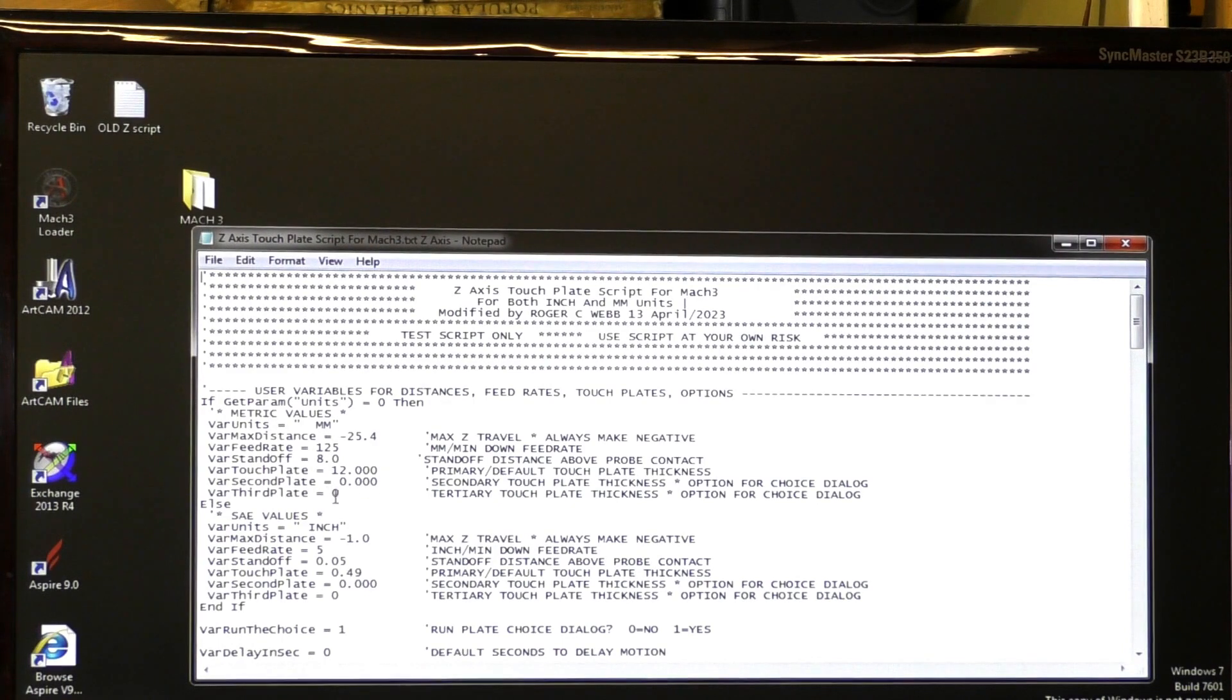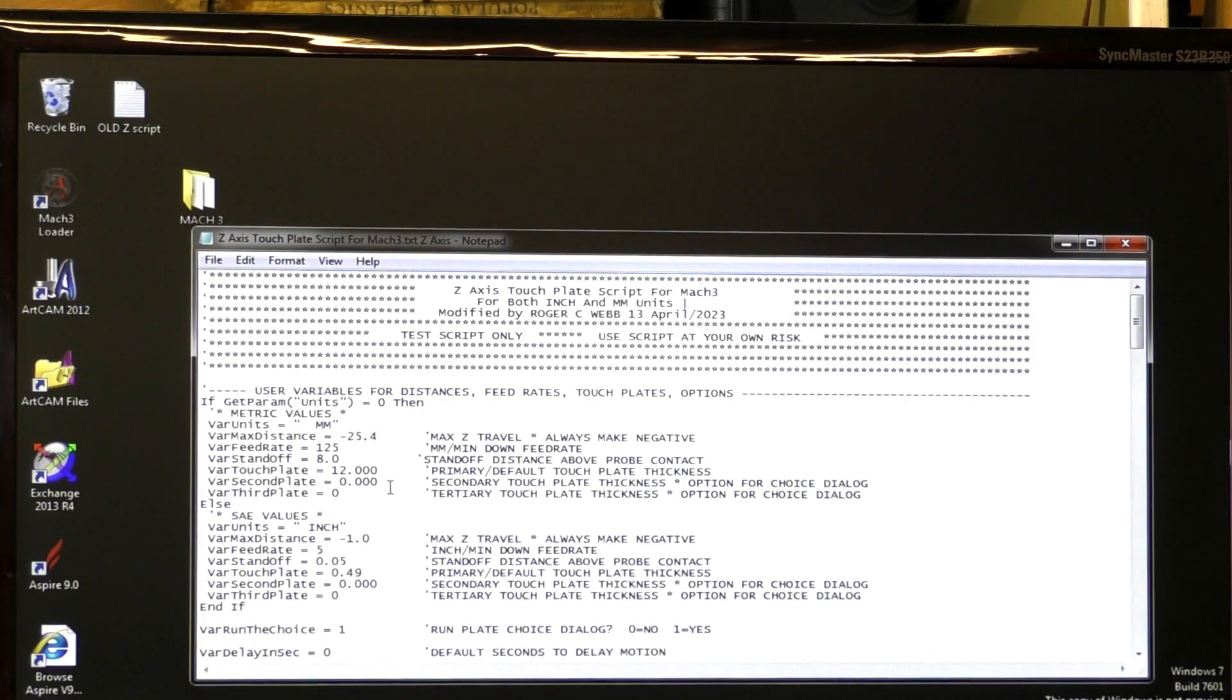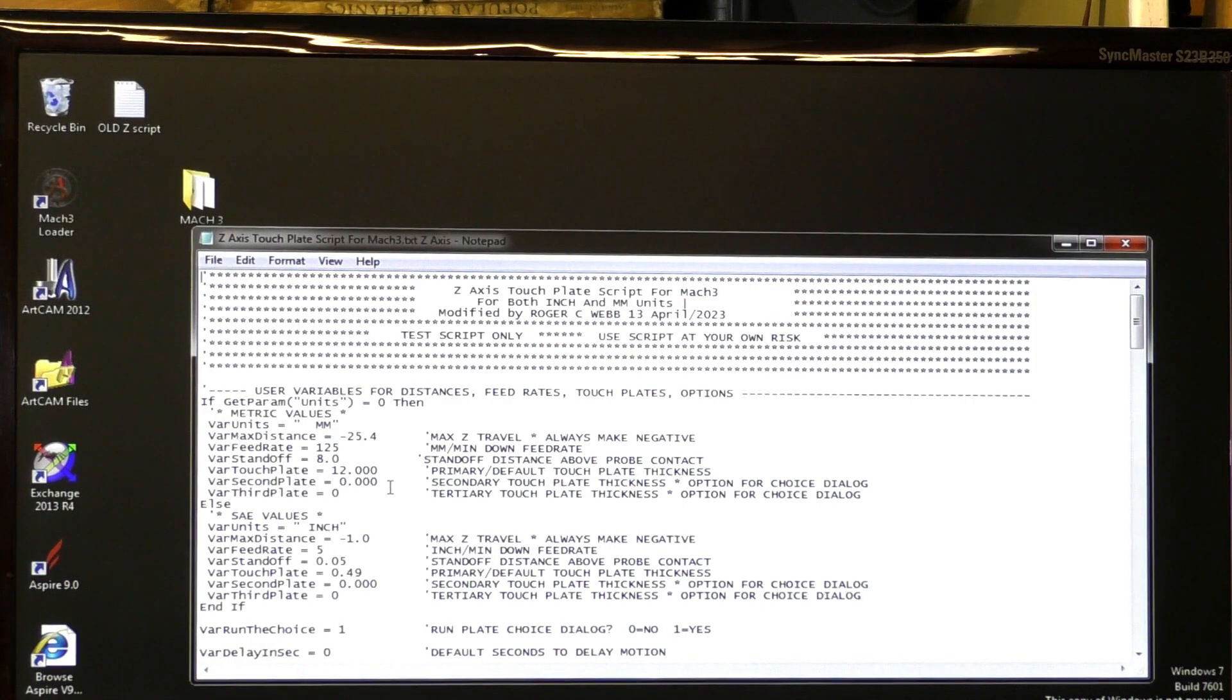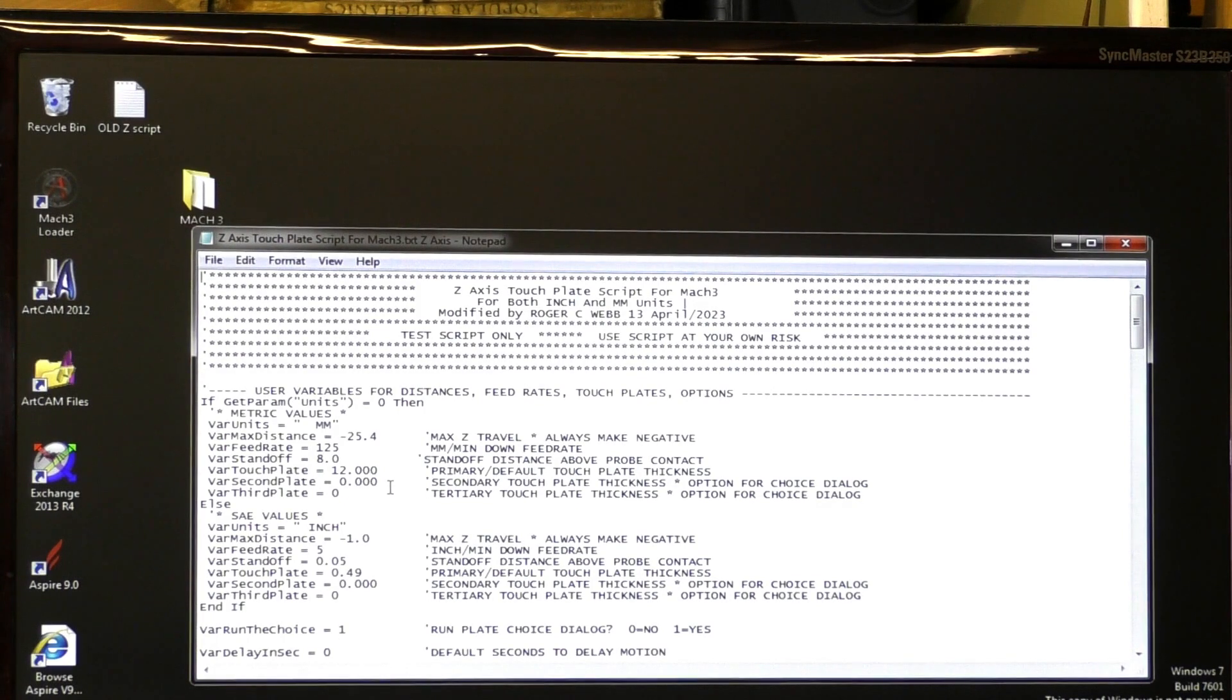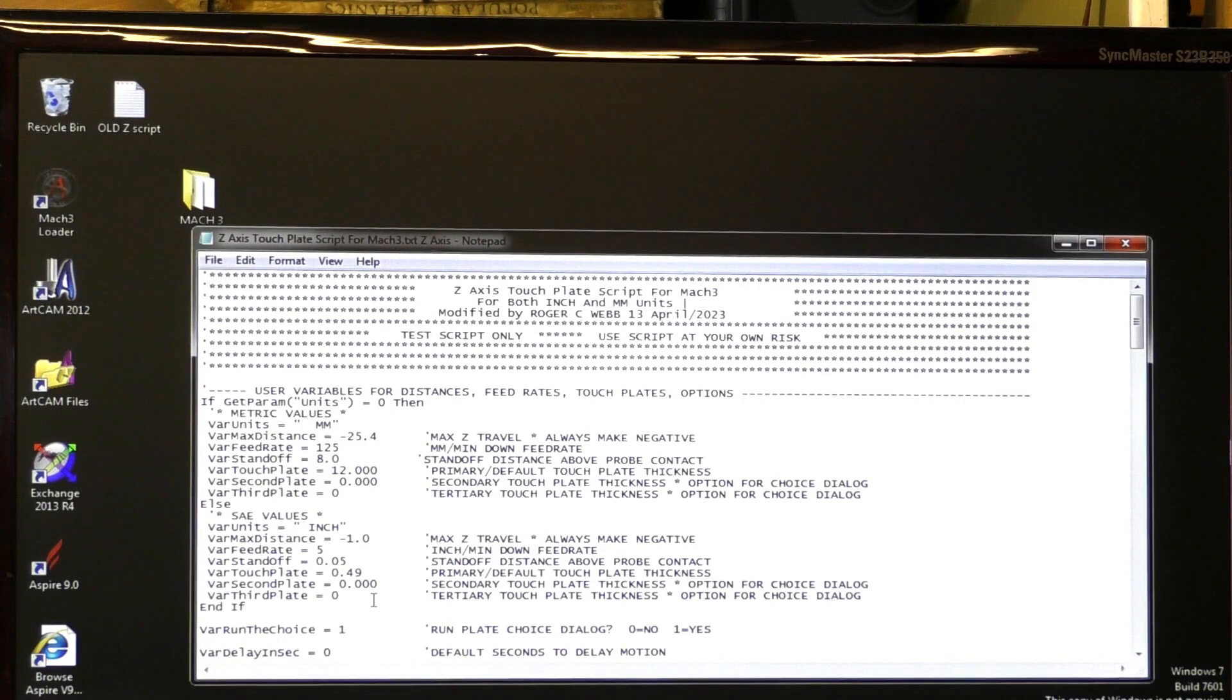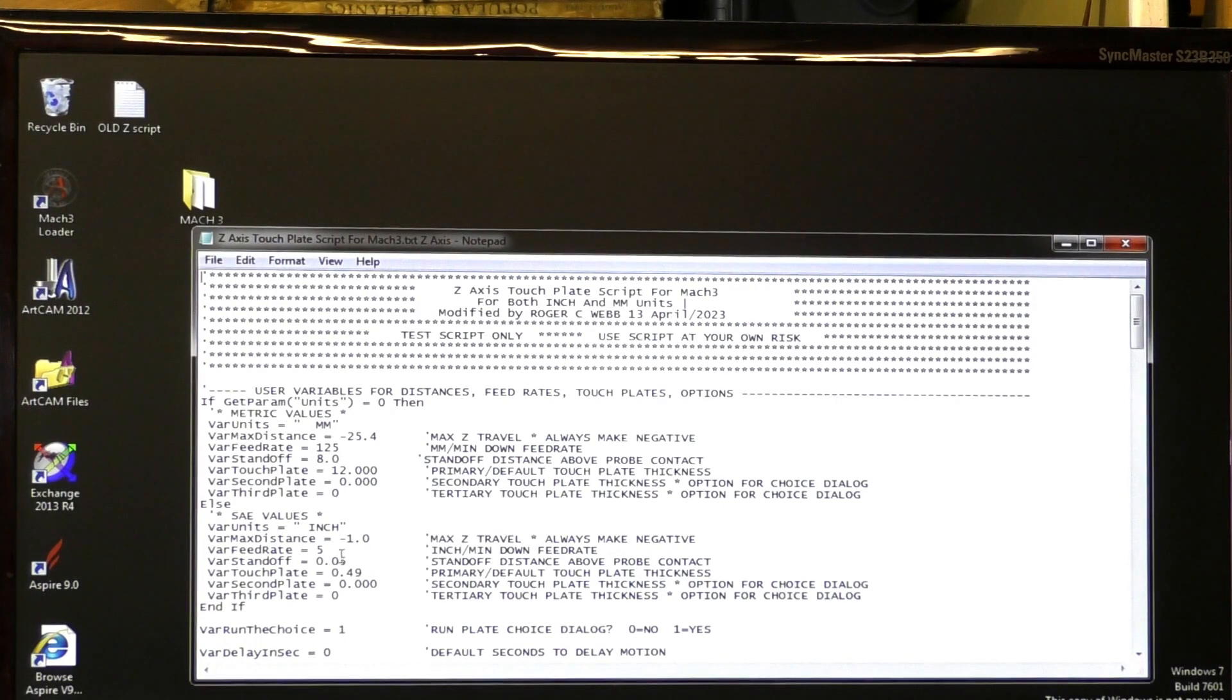These two here, don't worry about. This is if you have a second or third type, whether you've got a puck or whether you're using some other device other than the touch plate that I've designed. And I have the same here in inches. I'm not using inches, so it's not necessary for me to have these set correctly.